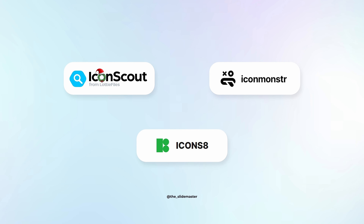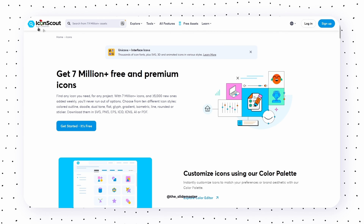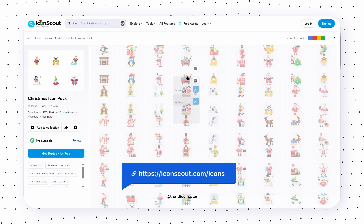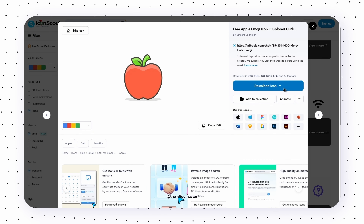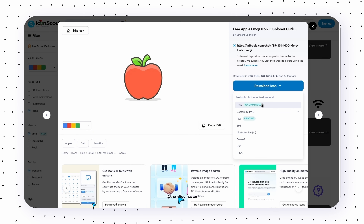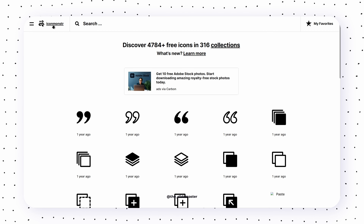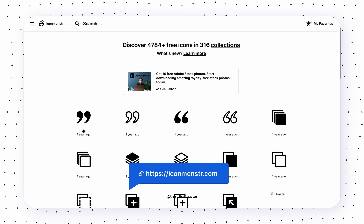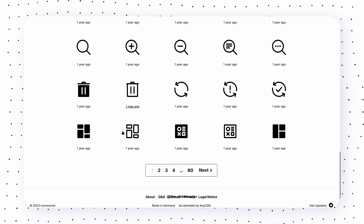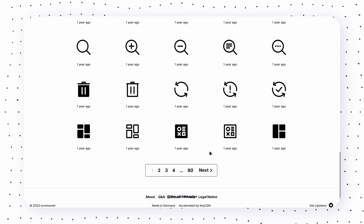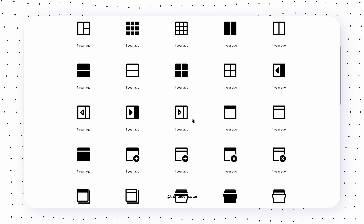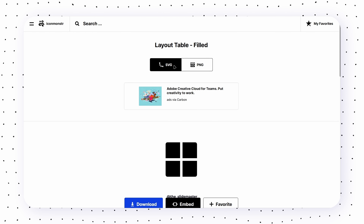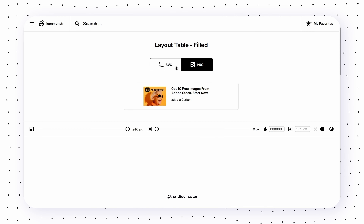Several websites provide valuable icons for free. The first is Iconscout, where you can find personal or commercial use icons. Next is Iconmonster, offering hundreds of thousands of monochromatic black-and-white icons. You can align them perfectly with your presentation theme colors and download them in SVG or PNG format.